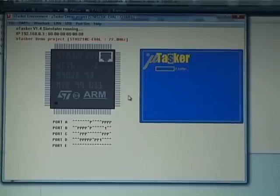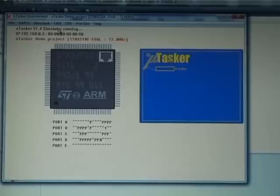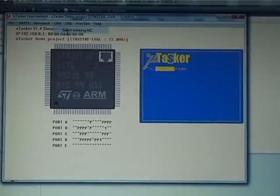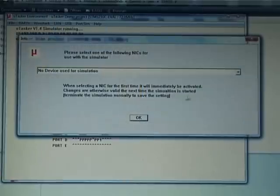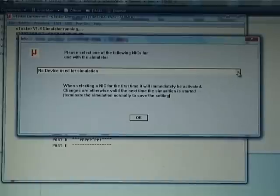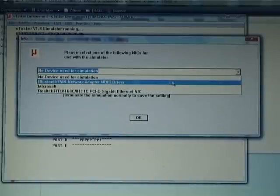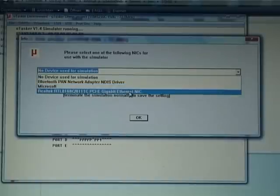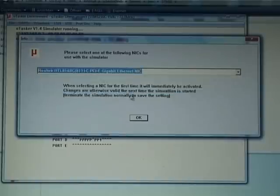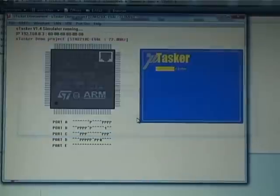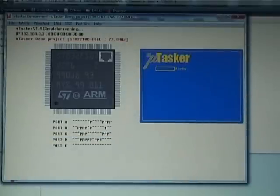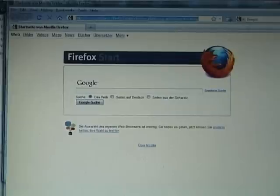Now the first time you run the simulator, you have to select which of your network connectors you would like it to use. So I'm selecting this one here. That's already done. Now I can move over to my web browser.